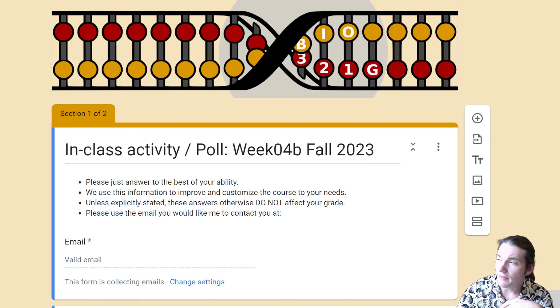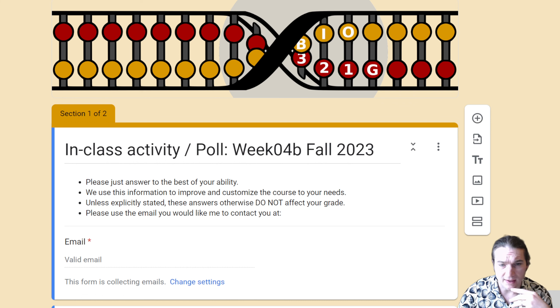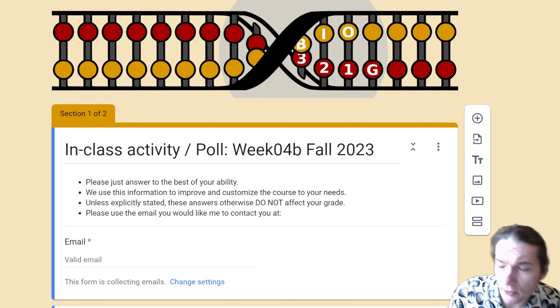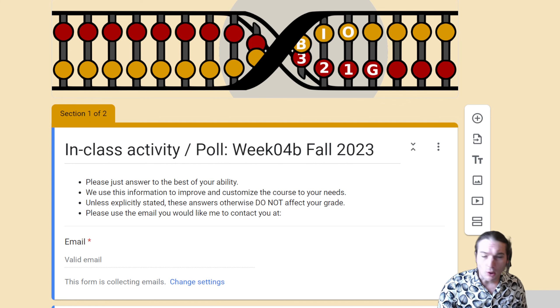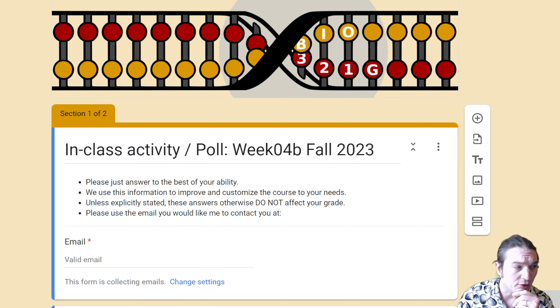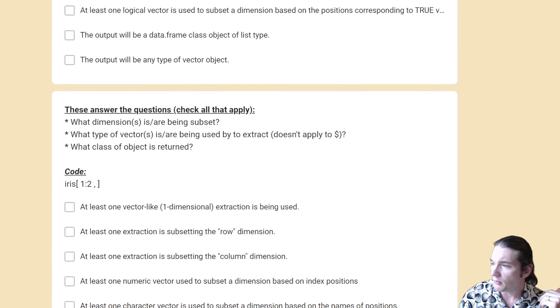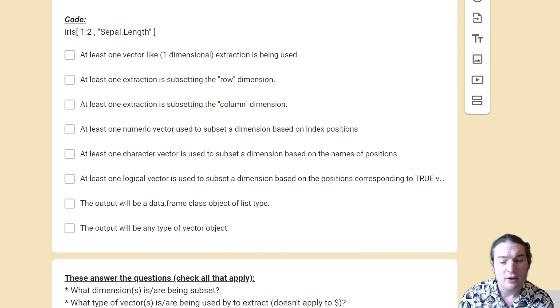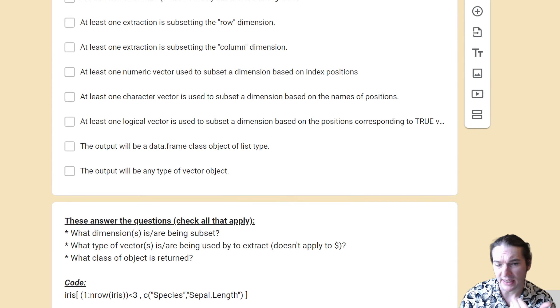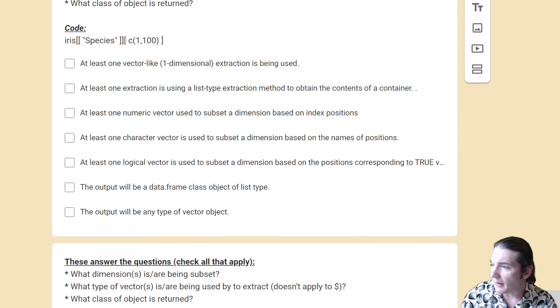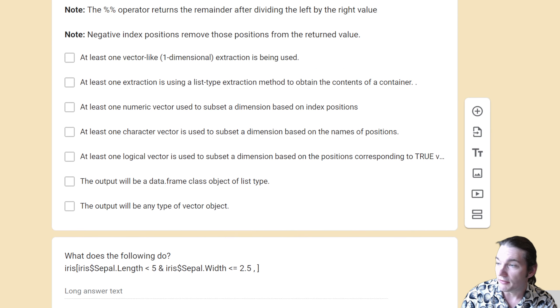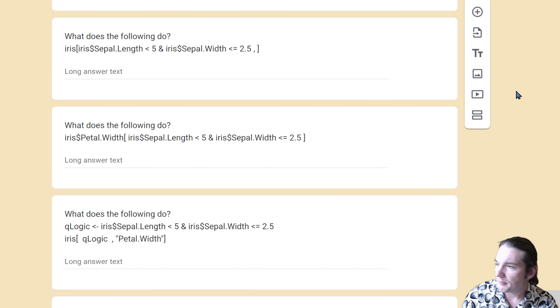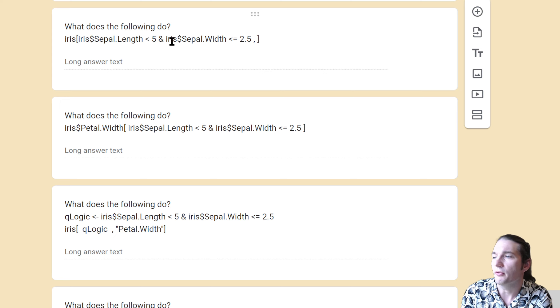Hi, in this video I'm going to go through the poll section of Week 4b for Fall 2023. I already made a video going through the first section where you were classifying different types of extractions, so just go check that out. Now I did kind of forget that I dropped off right here, so I was going to quickly go through that.